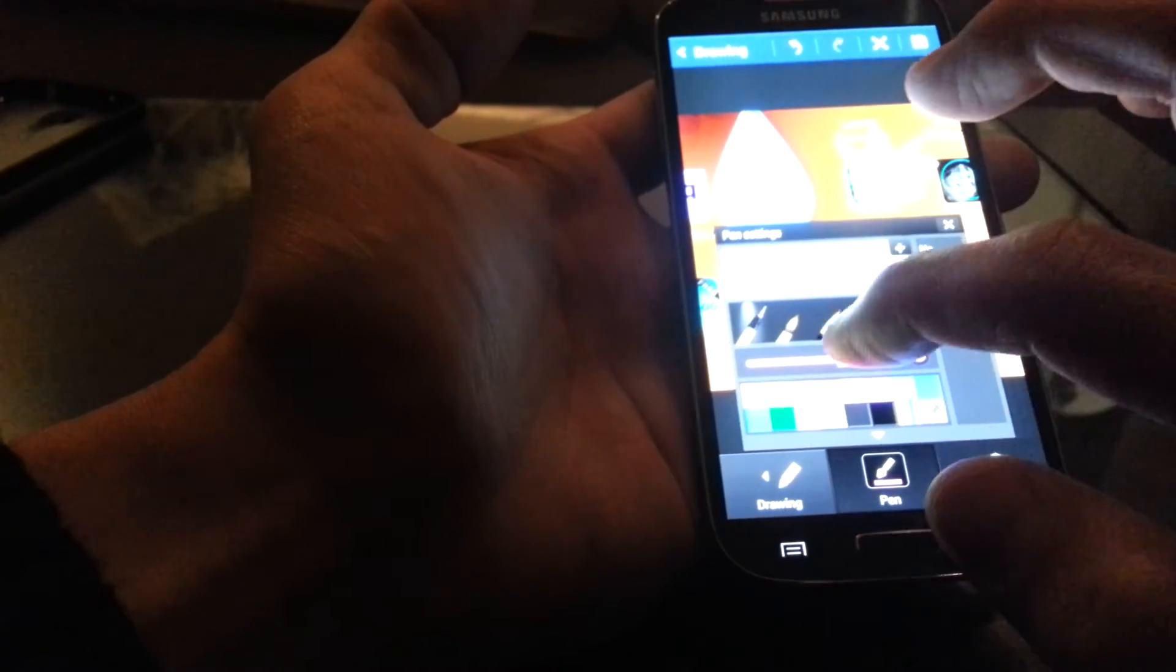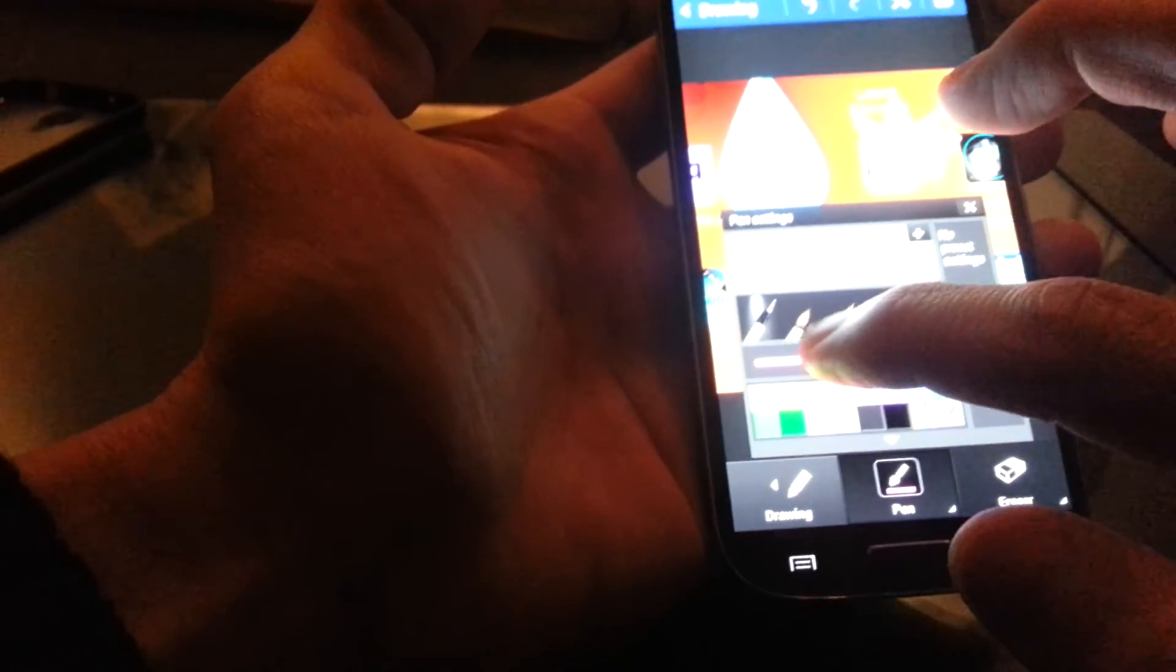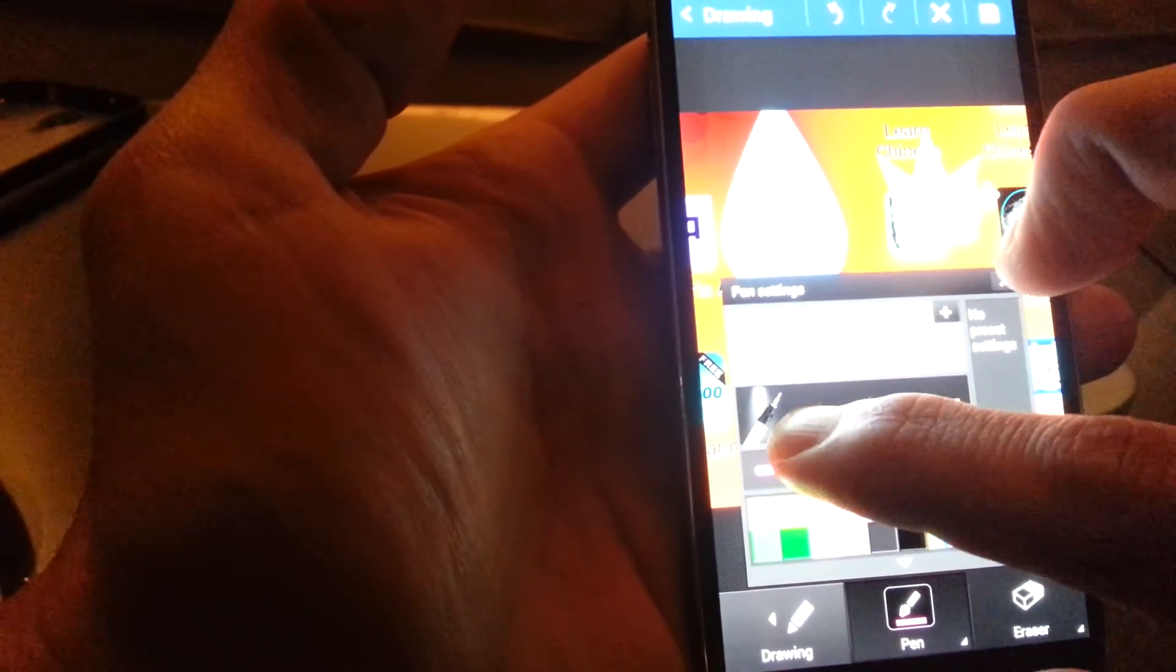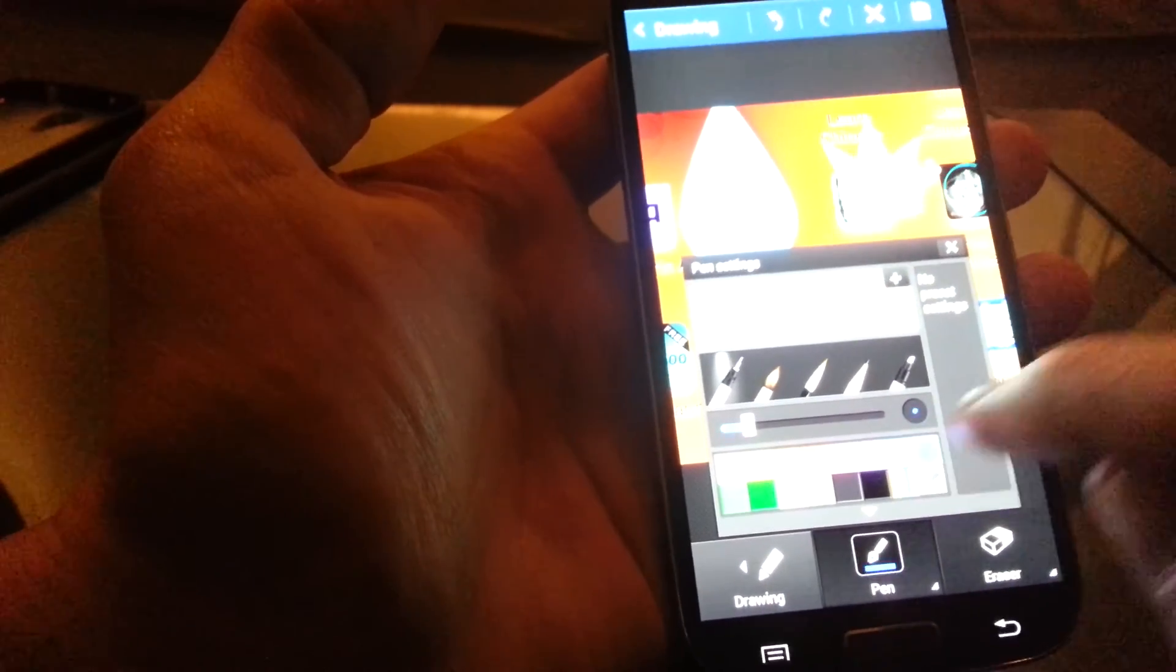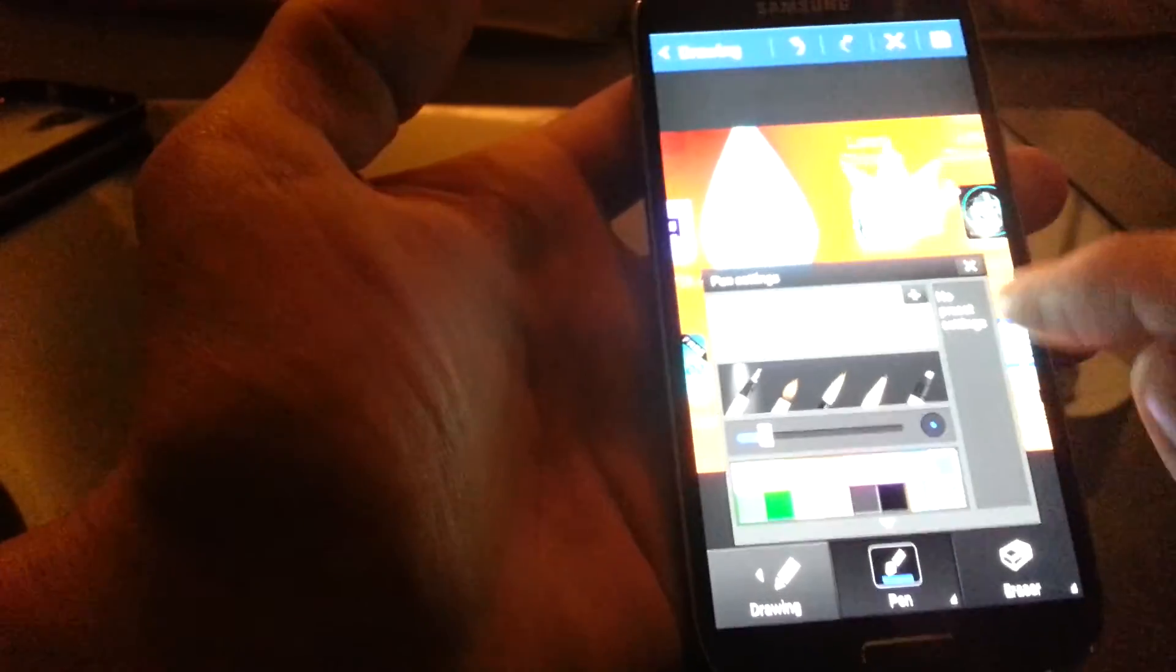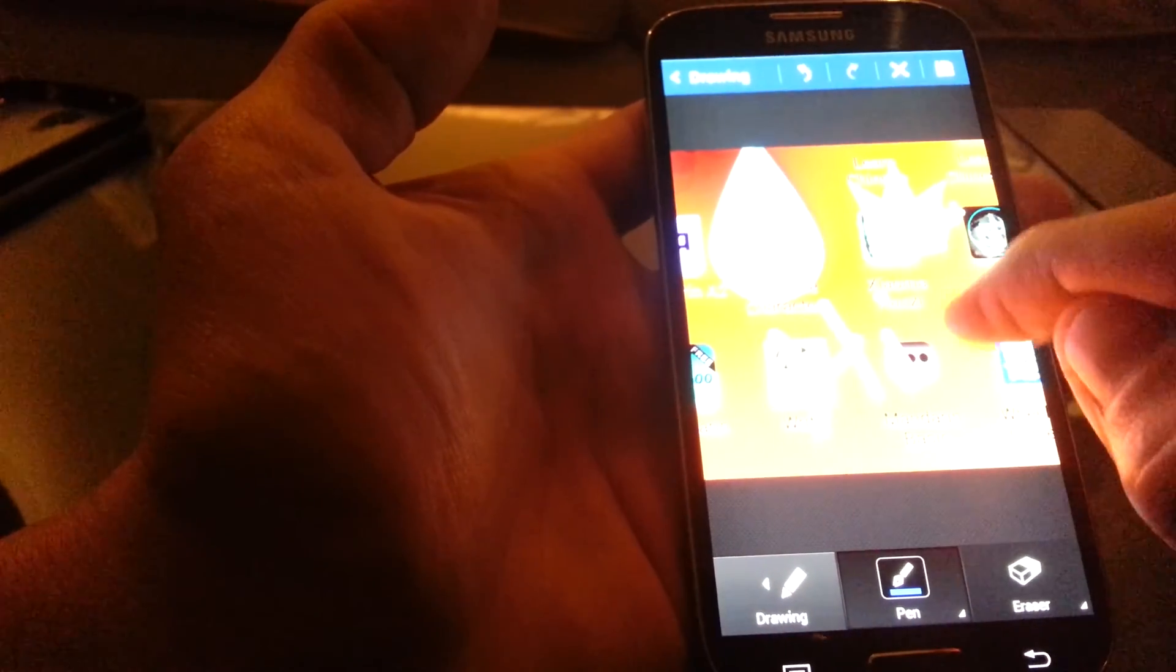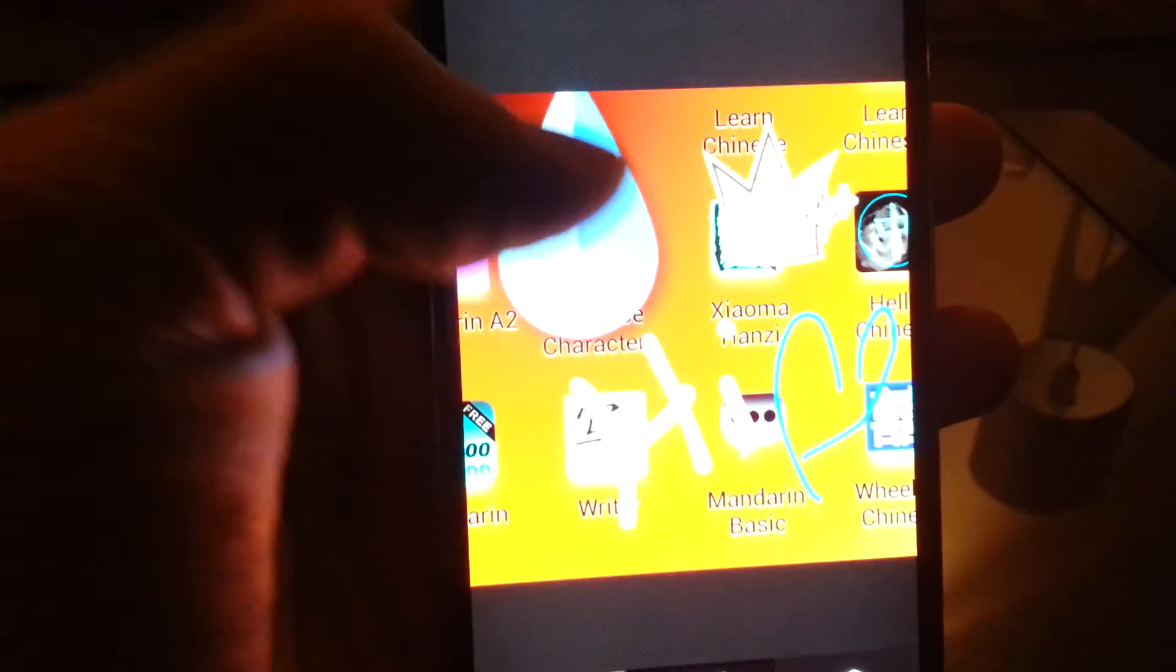You can change the thickness. I don't know if you can see that. But we'll make it like really thin. I don't know if you guys can see that or not.